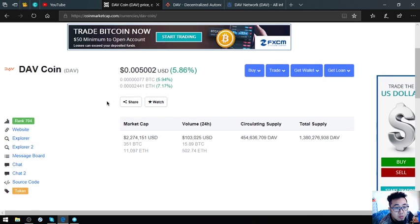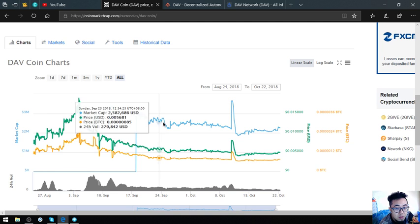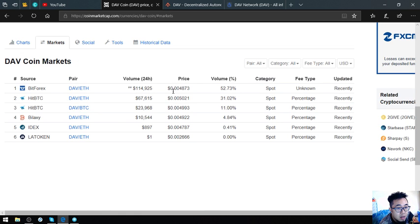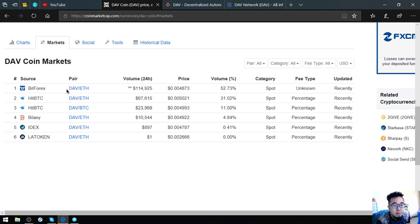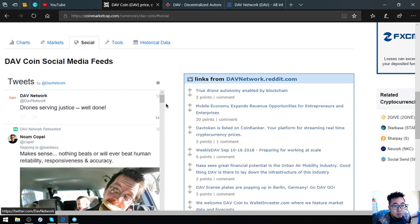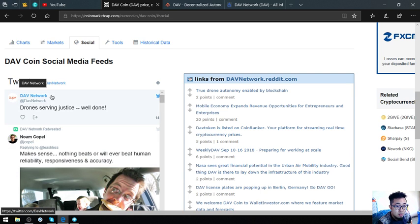This is DAV coin. So here is the chart. And you can buy this coin in Bitcoin, in BitForex, HitBTC, Bilaxy, Idex, and LA token. For social media accounts are also here.